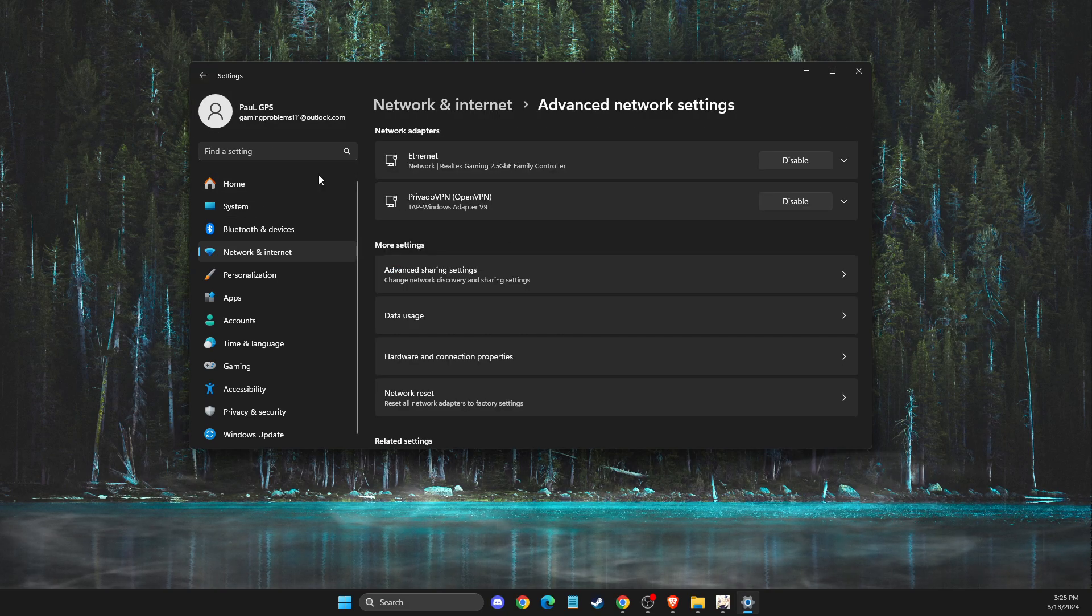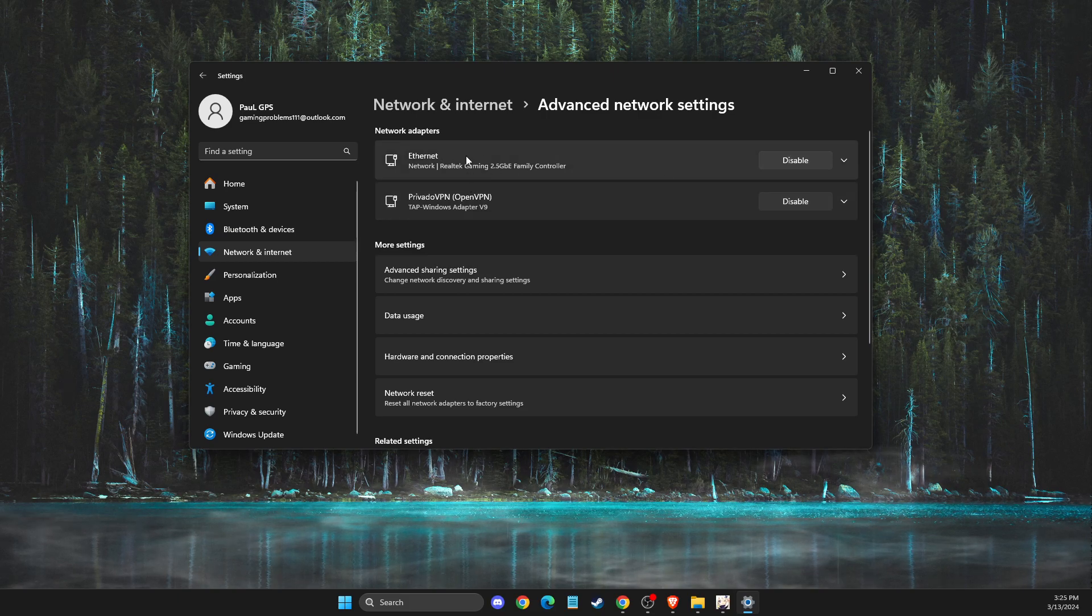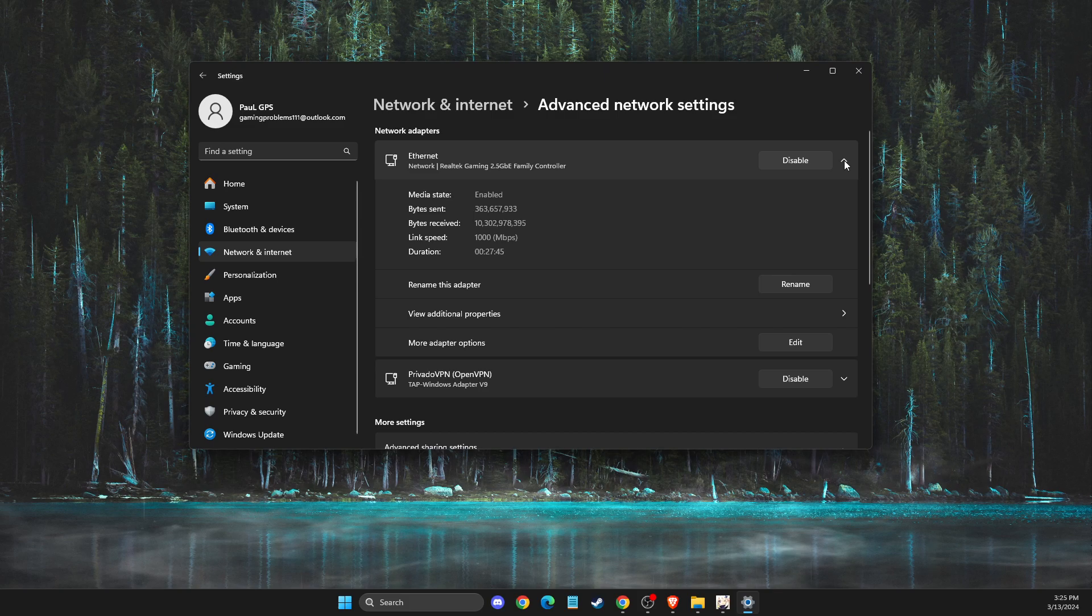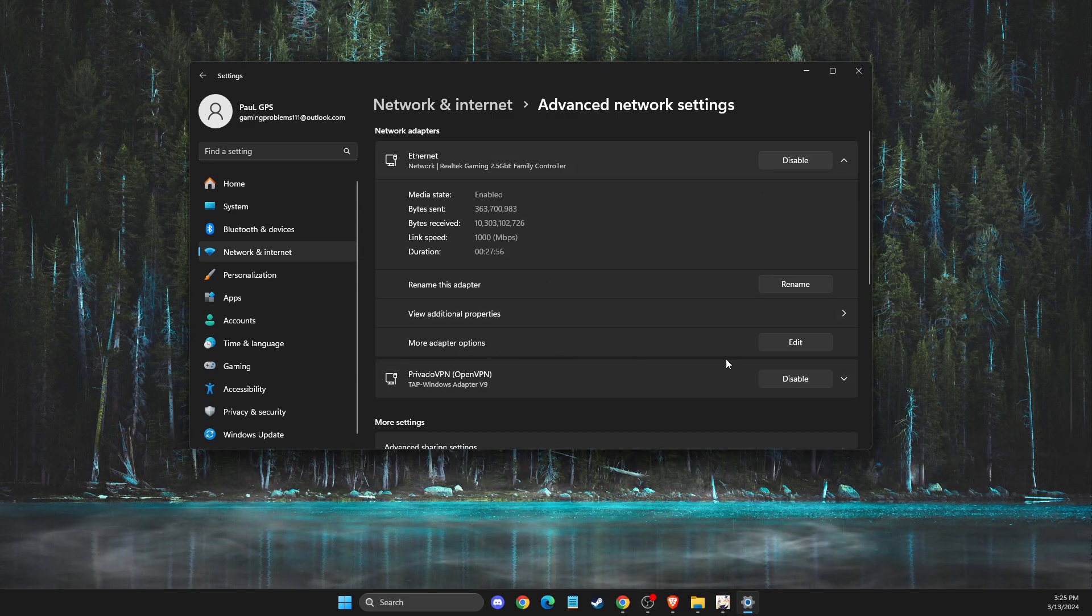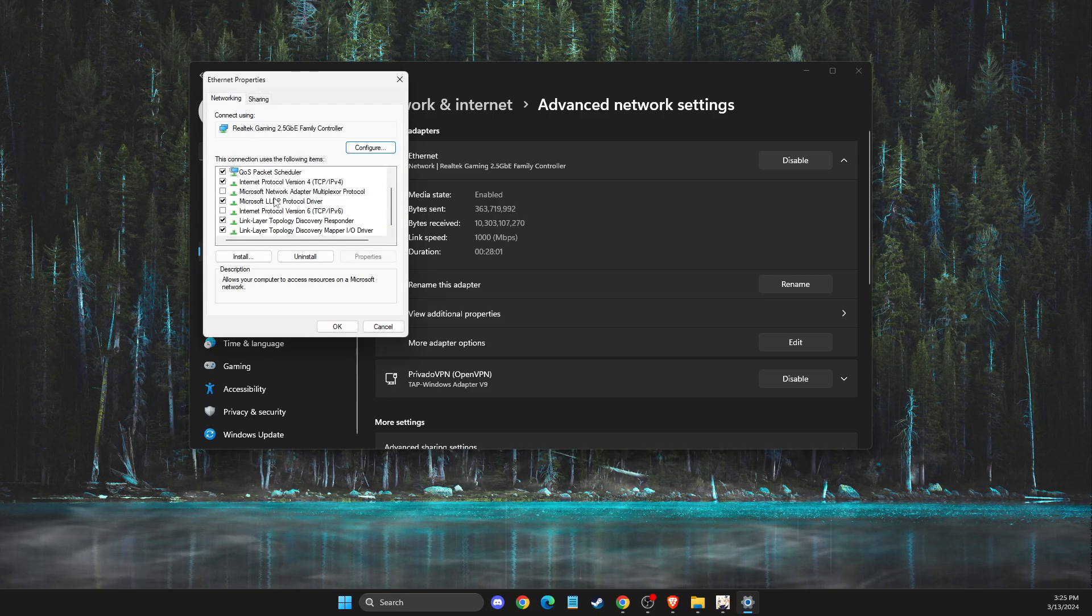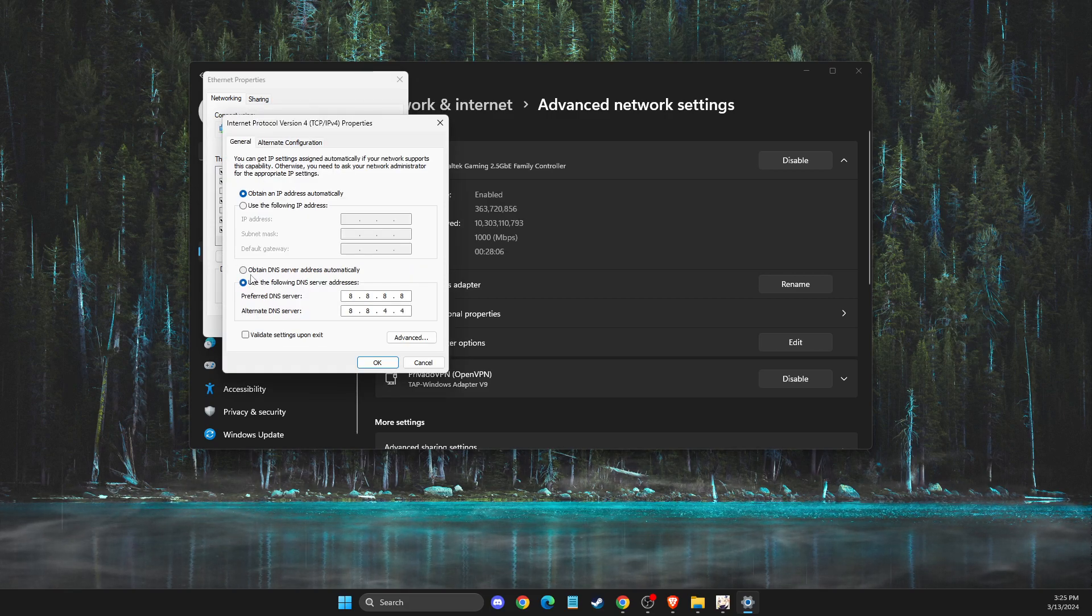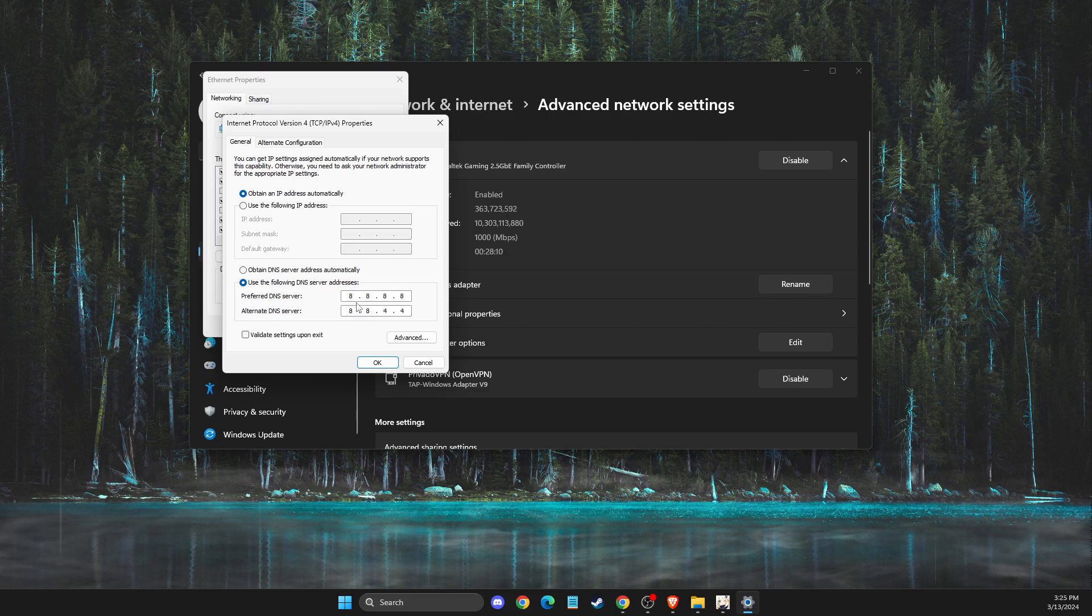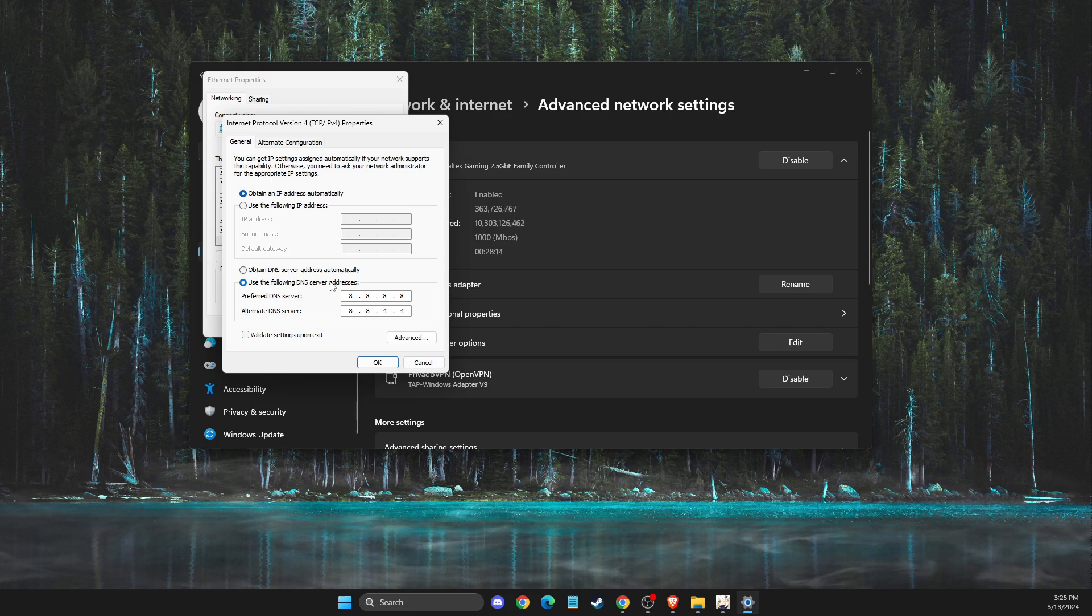If the problem still persists, then you need to go to your network connection, Wi-Fi or ethernet, doesn't matter. Expand the option with the arrow down button, then select more adapter options, press edit, and then look for Internet Protocol Version 4, double-click on it, then select use the following DNS server addresses. On preferred DNS server, you need to write 8.8.8.8, and on alternate DNS server, you need to write 8.8.4.4.